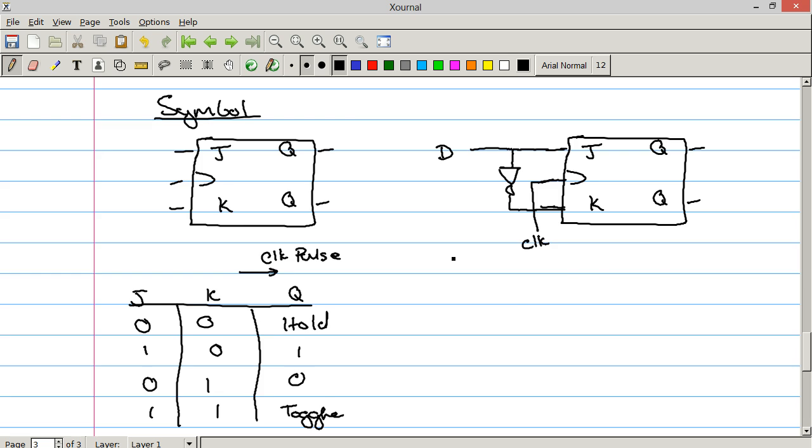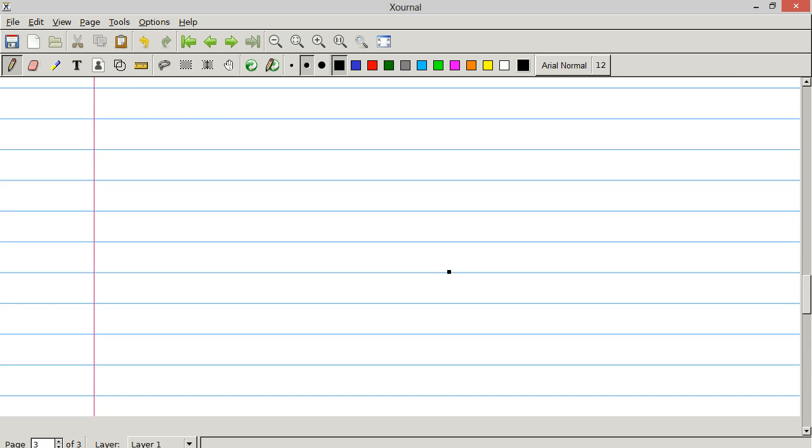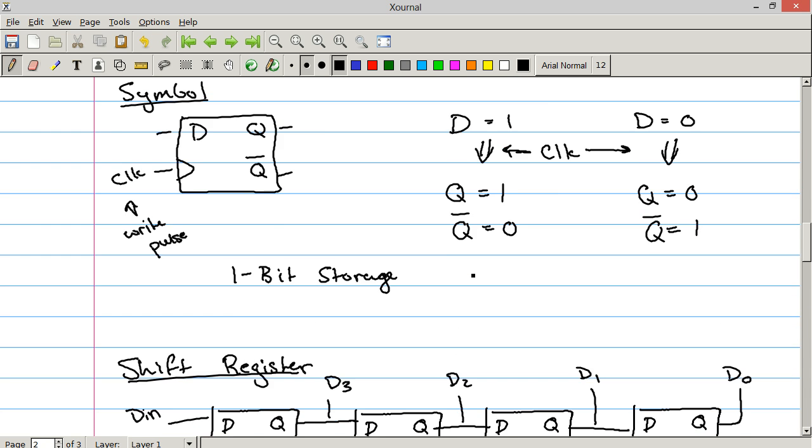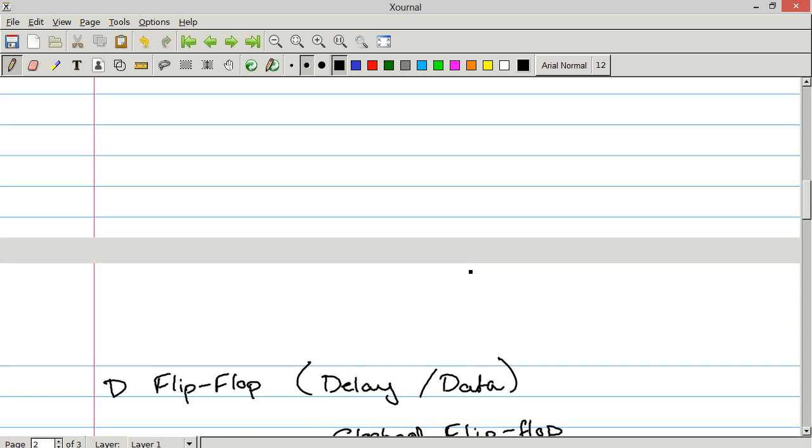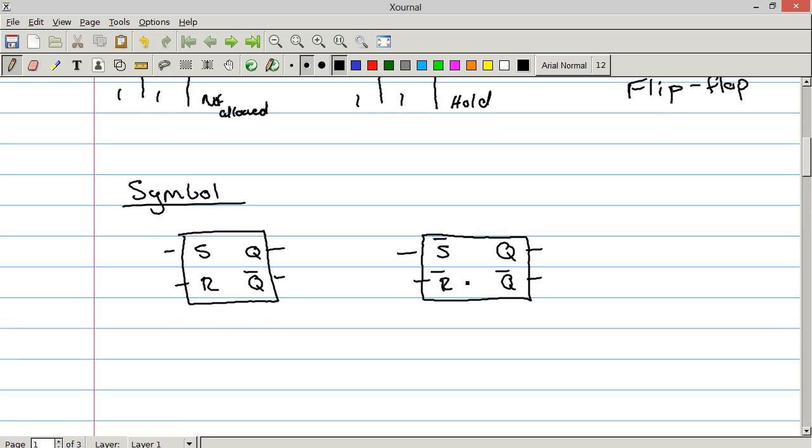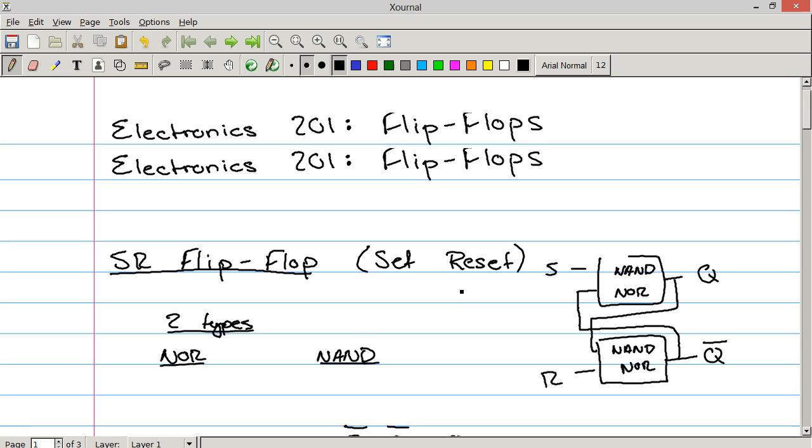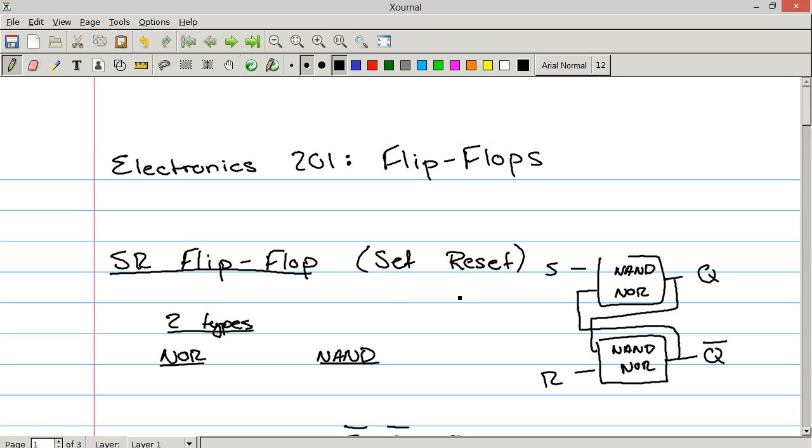And so that is it for these three kinds of flip-flops. The JK, the D type, and the SR. So I'm HumanHardDriver. Thanks for watching.